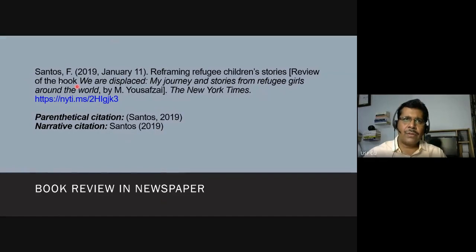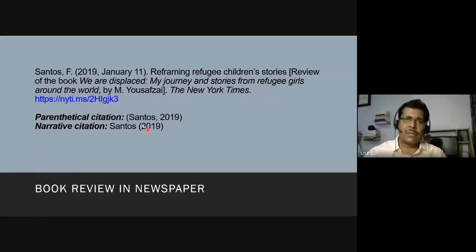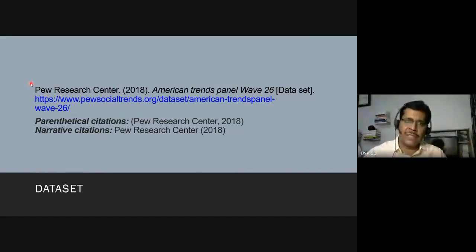For a book review in a newspaper, the date is written with the full date: year, month, and day. You include the review title, note what book is being reviewed, name the newspaper, and provide a source link. For a dataset — for example, from the Pew Research Center — you write the corporate name, the year, a description of the dataset, and where to obtain it. The citation uses just the name of the center.